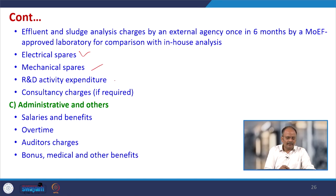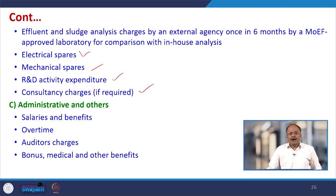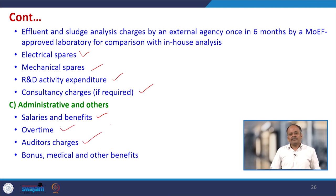Further operational costs include effluent and sludge analysis charges, electrical spares, R&D activity expenditures, and consultancy charges if required. Administrative and other charges include salaries and benefits to workers, overtime charges, auditor charges, bonus, medical and other benefits. CETP has all three types of charges: capital cost, operational cost, and administrative and other costs. These have to be planned beforehand, and depending upon these costs, the membership charge has to be levied on member industries so that the CETP will be financially sustainable.